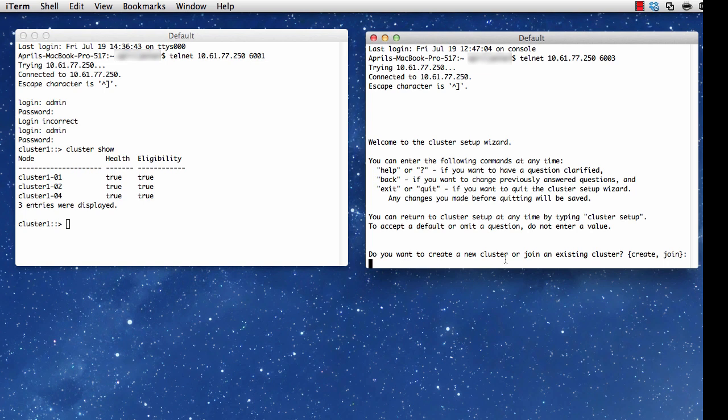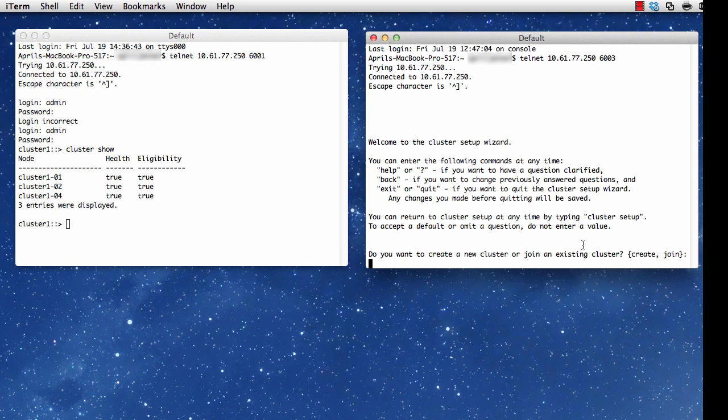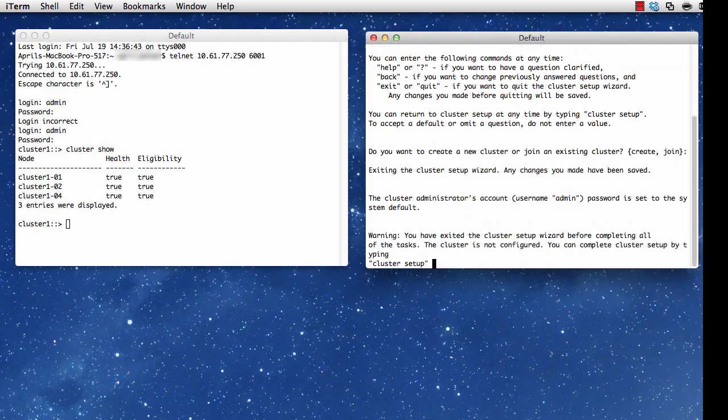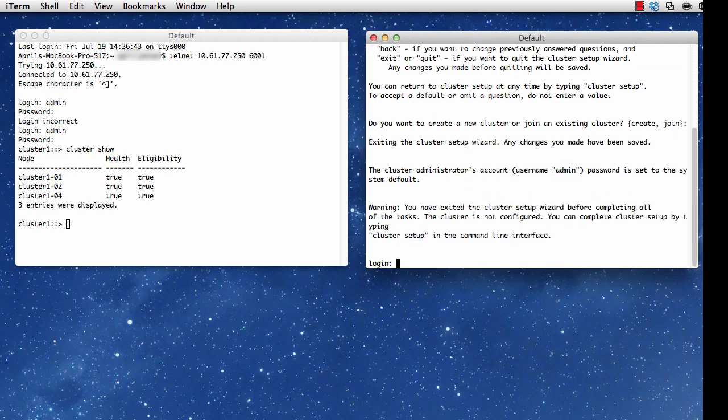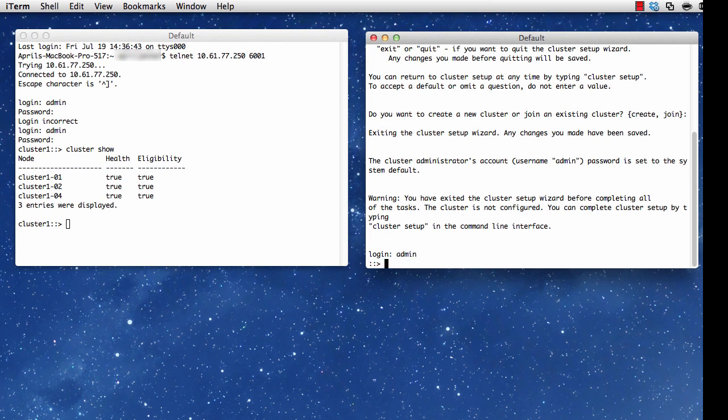For this demonstration, I'm going to begin by hitting Ctrl-C and going through this process manually. You'll want to use the cluster setup wizard, but I'm hoping that this manual process shows you what's going on behind the scenes when you go through that wizard. I begin by logging in, and notice I'm not prompted for a password because this system is not fully configured.